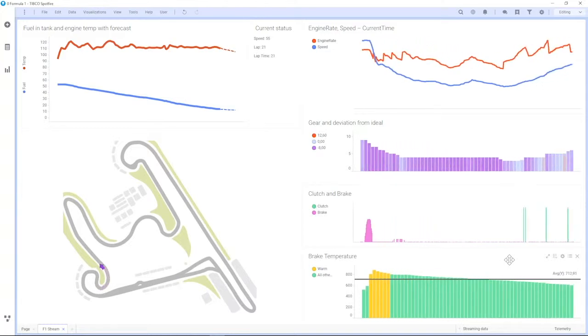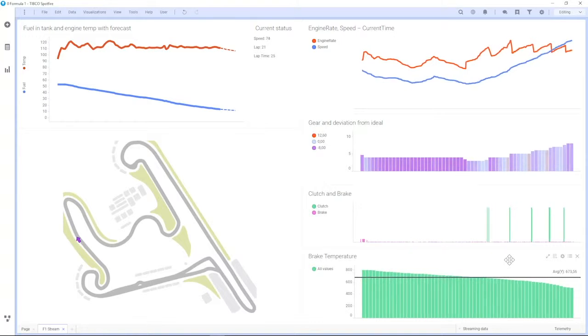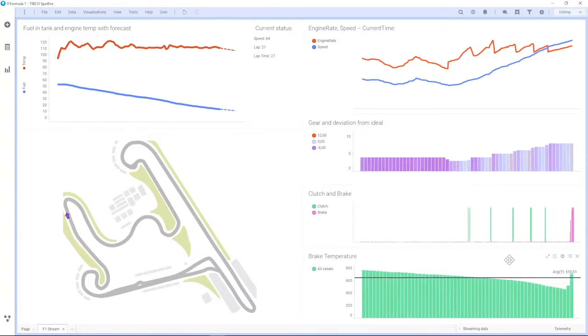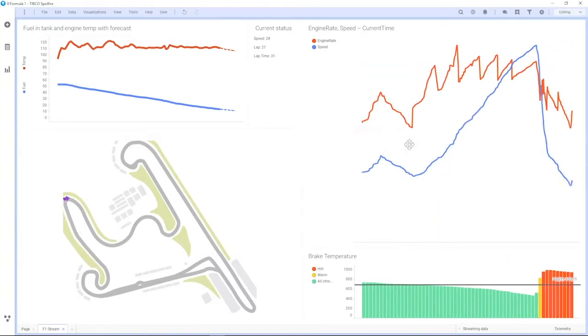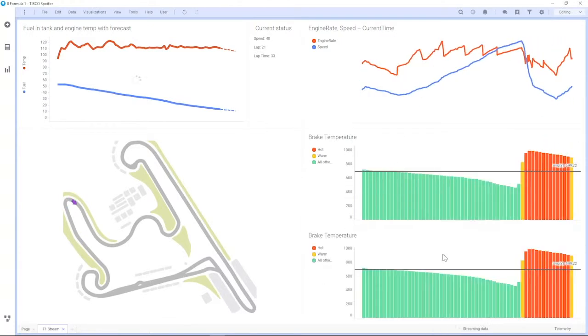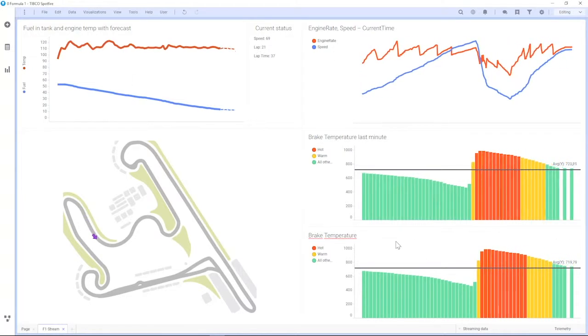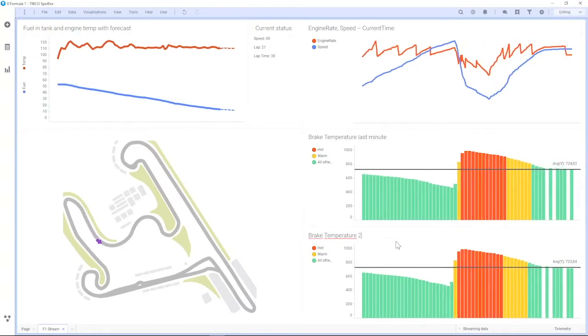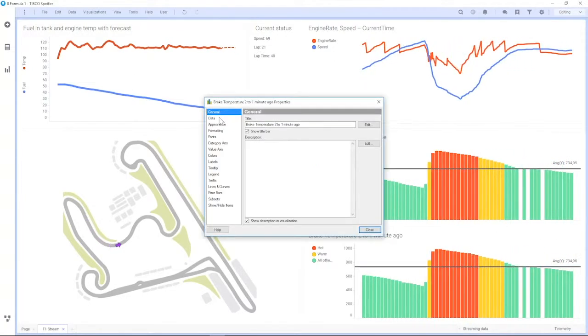By looking at this information continuously, a race car strategist can understand information about the data as it's flowing. He can see the relationship between what the driver's doing and how the car is performing.